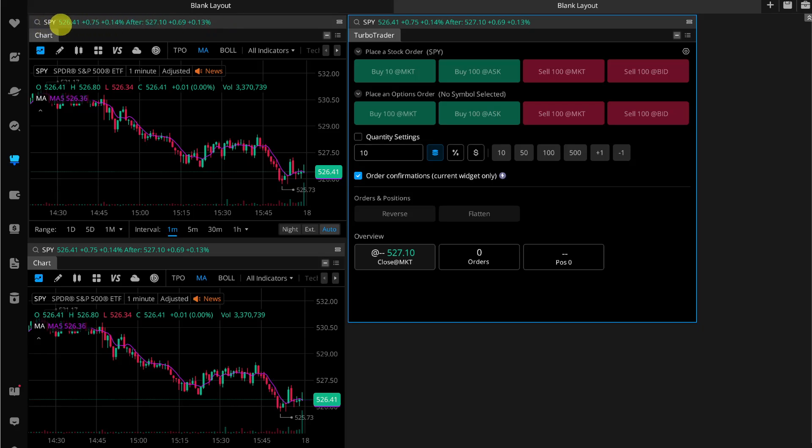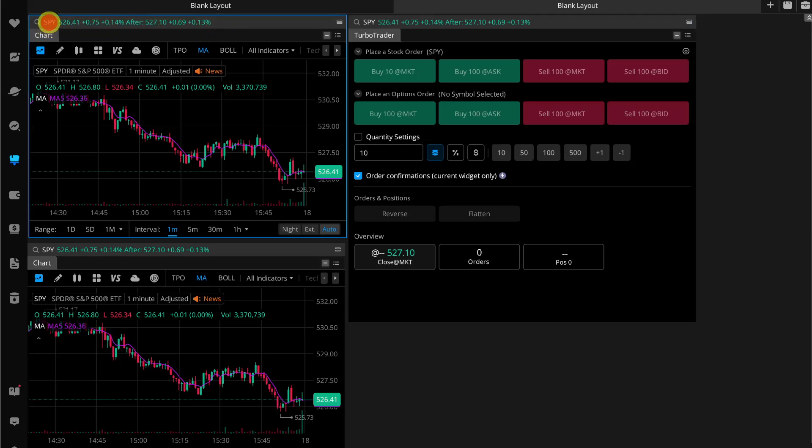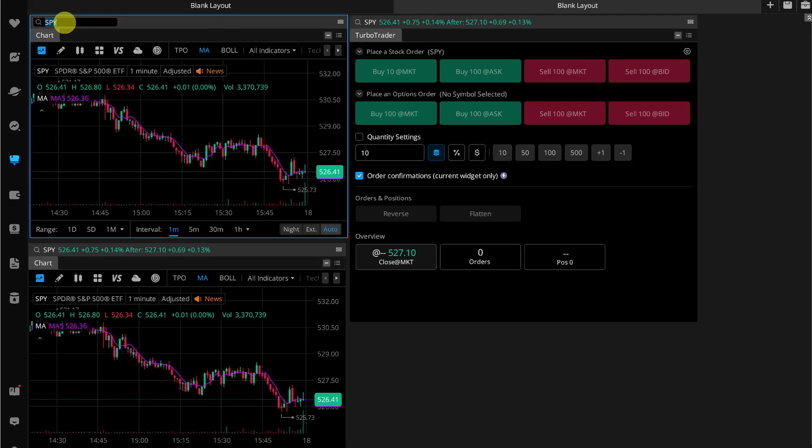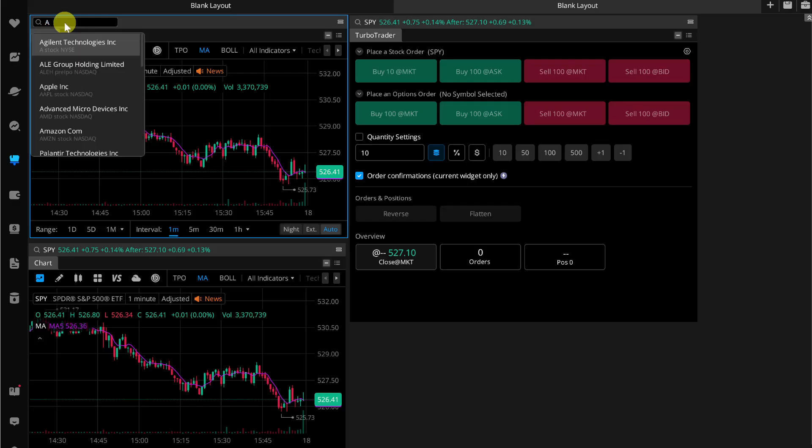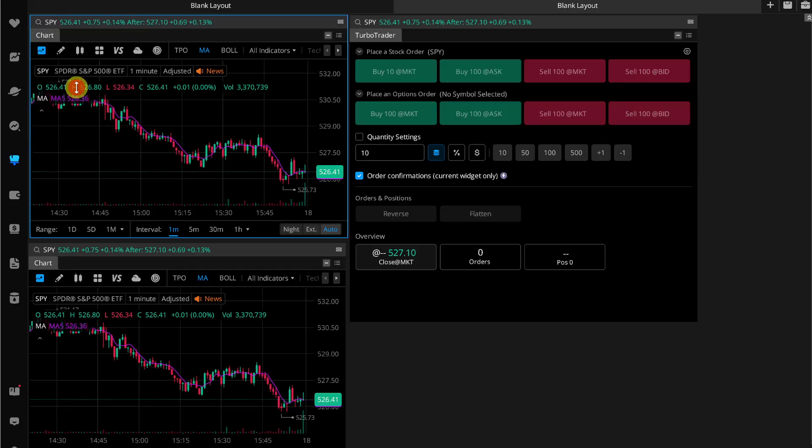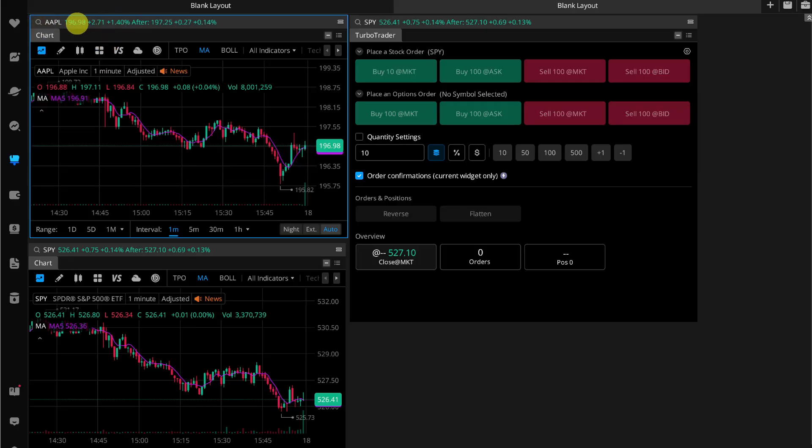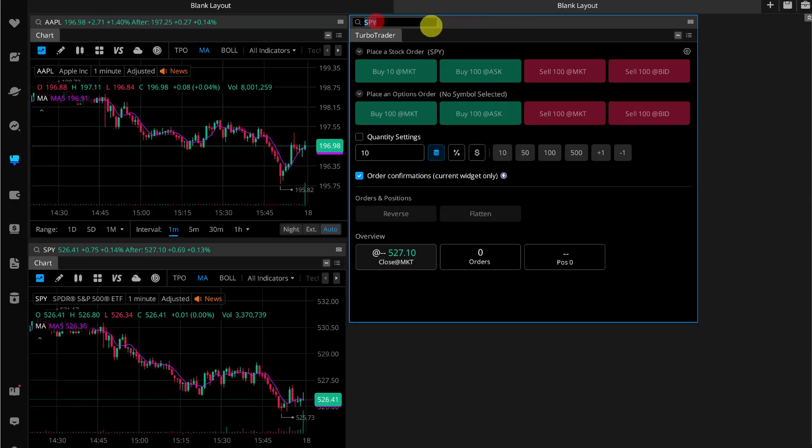If you want to change stocks to Apple, simply search for Apple in this search icon and then it will change to Apple. Now you just have to tap on the ticker symbol that is selected on this Turbo Trader widget.